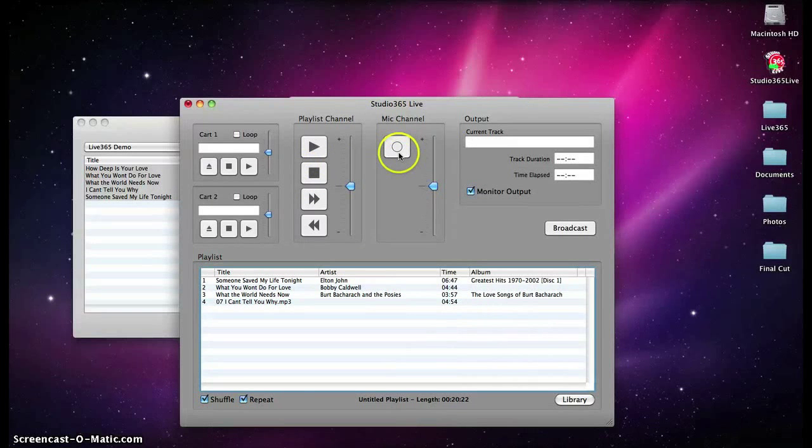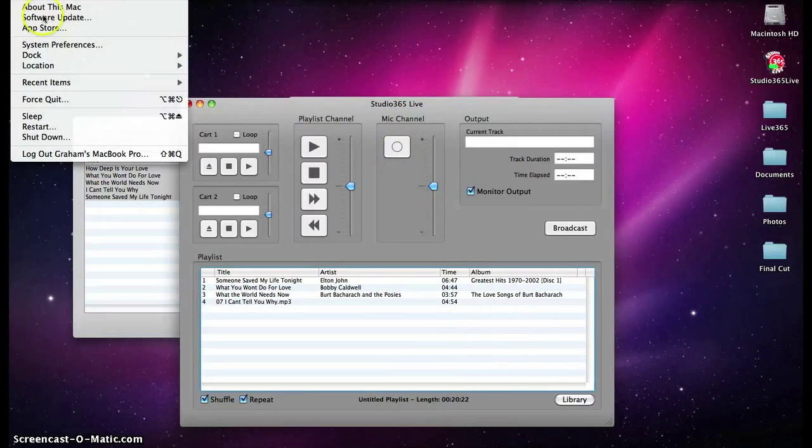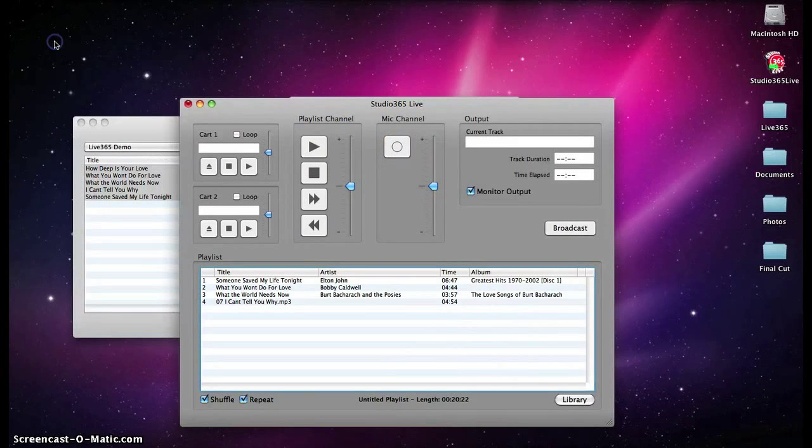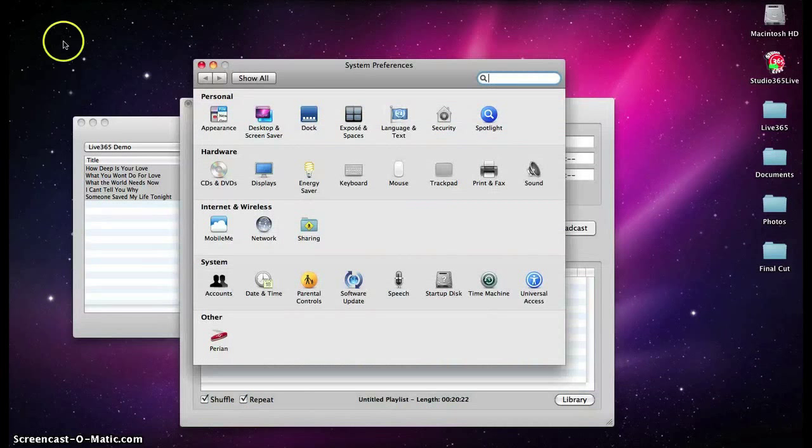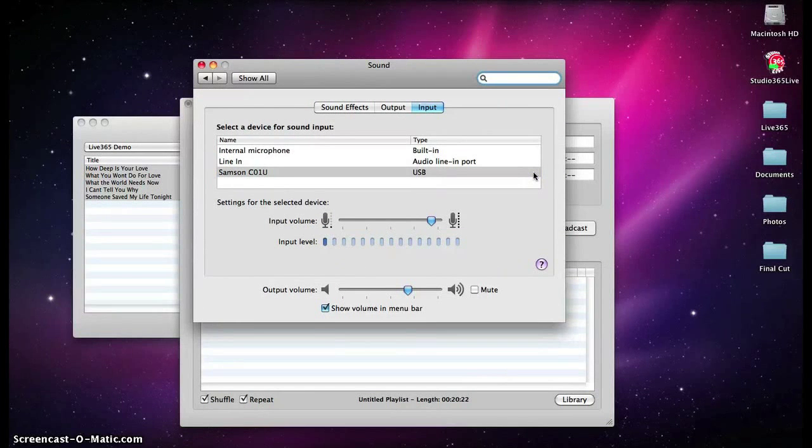Using a microphone or mixing board with Studio 365 Live is very simple. First, make sure everything is connected properly by checking the settings in the System Preferences.